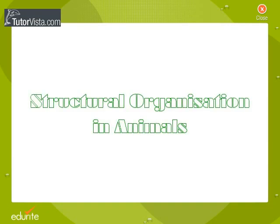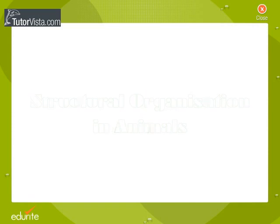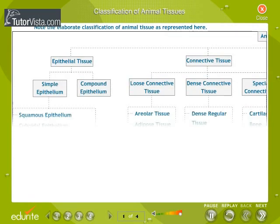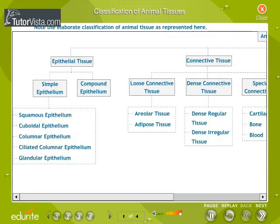Structural organization in animals. Animal tissues are classified into four main types based on their origin, structure and function: epithelial tissue, connective tissue, muscular tissue, and nervous tissue.